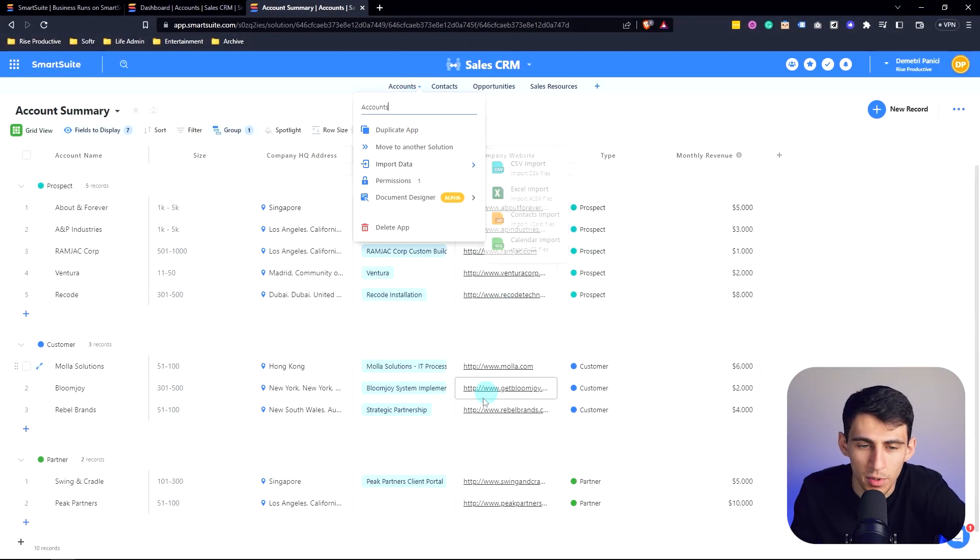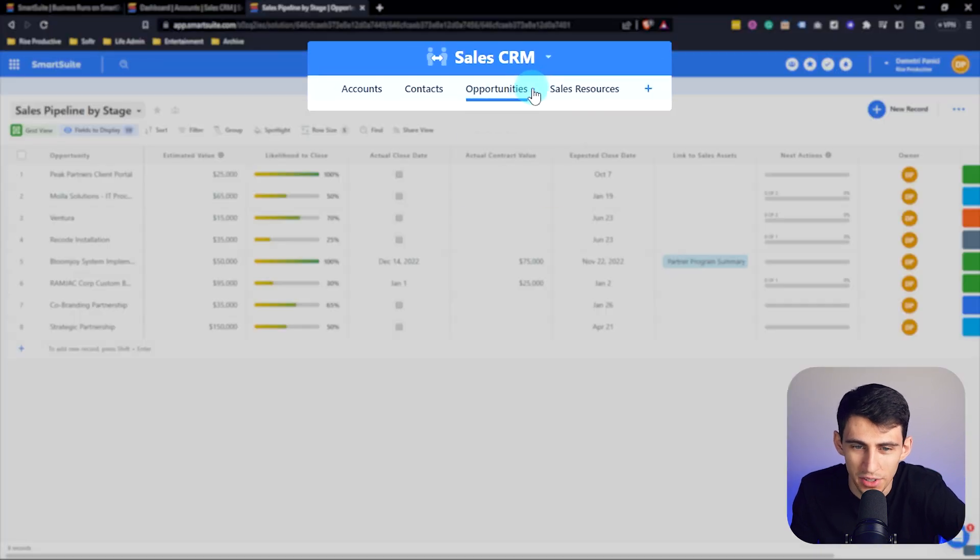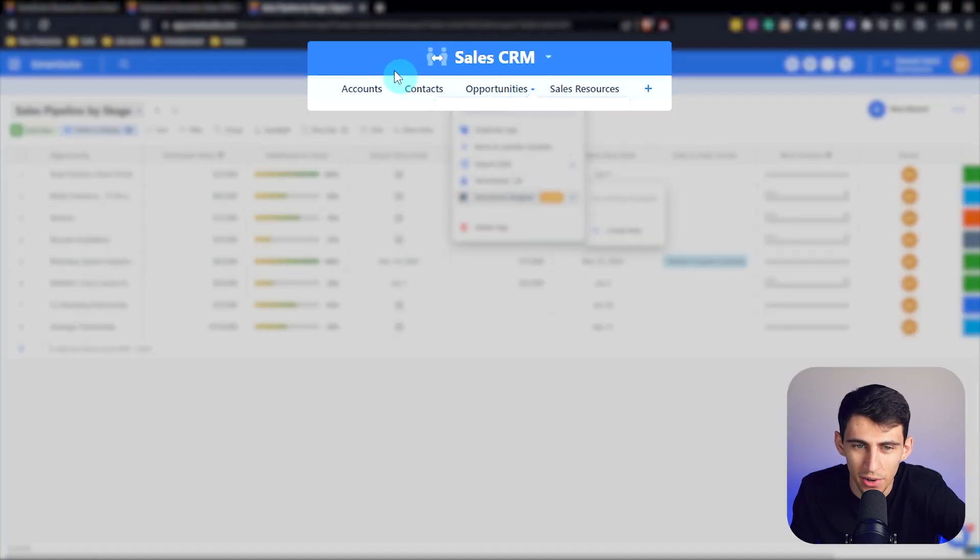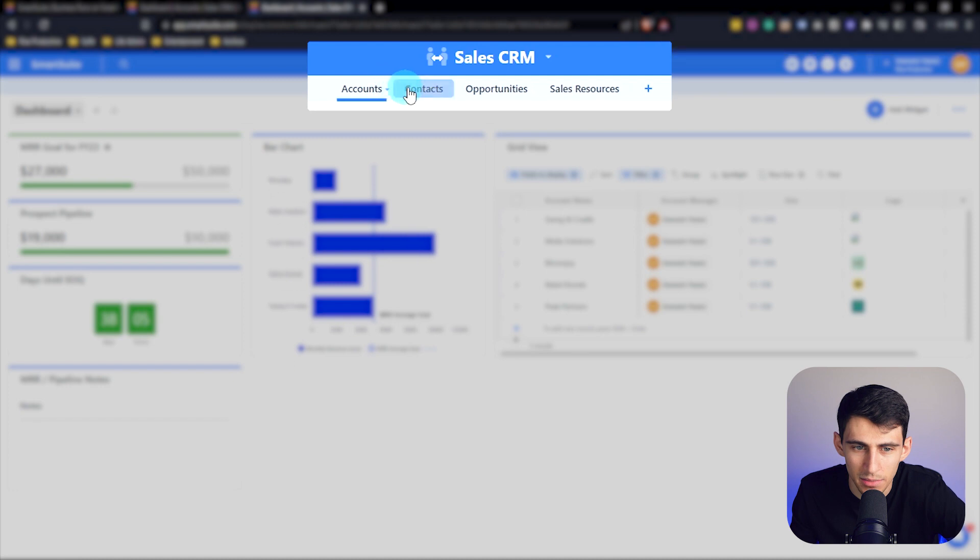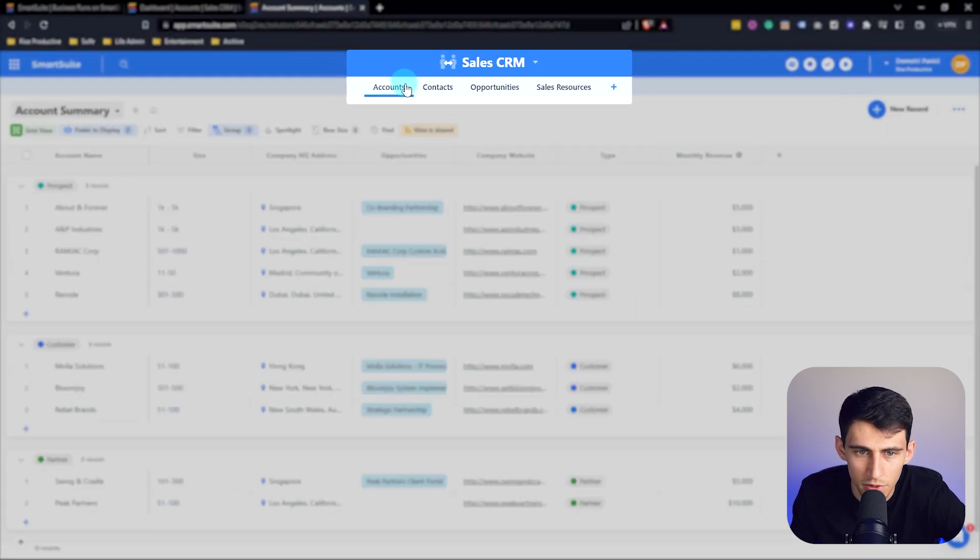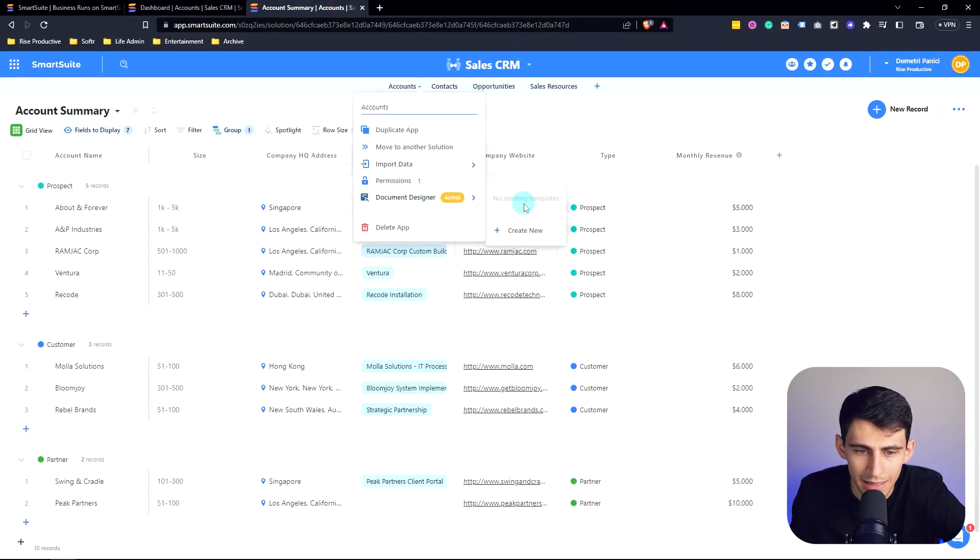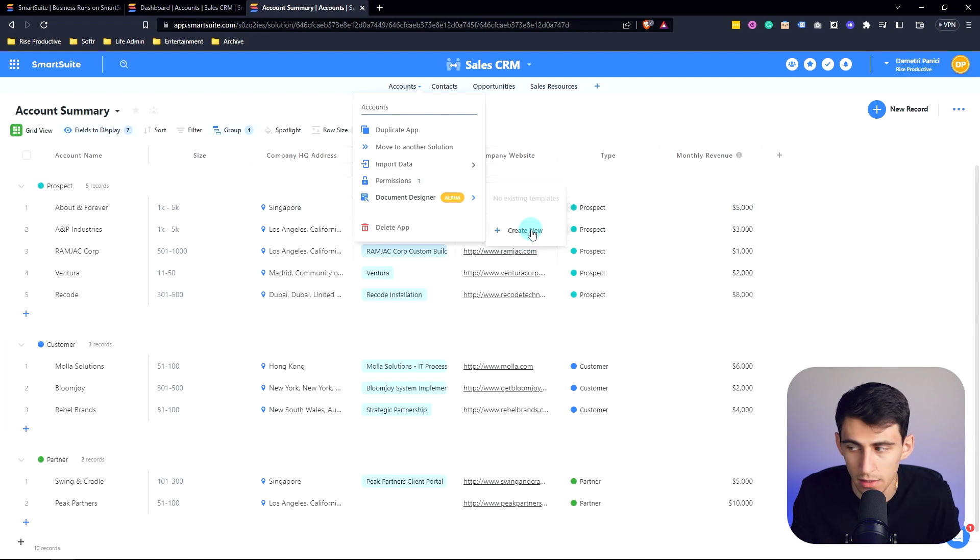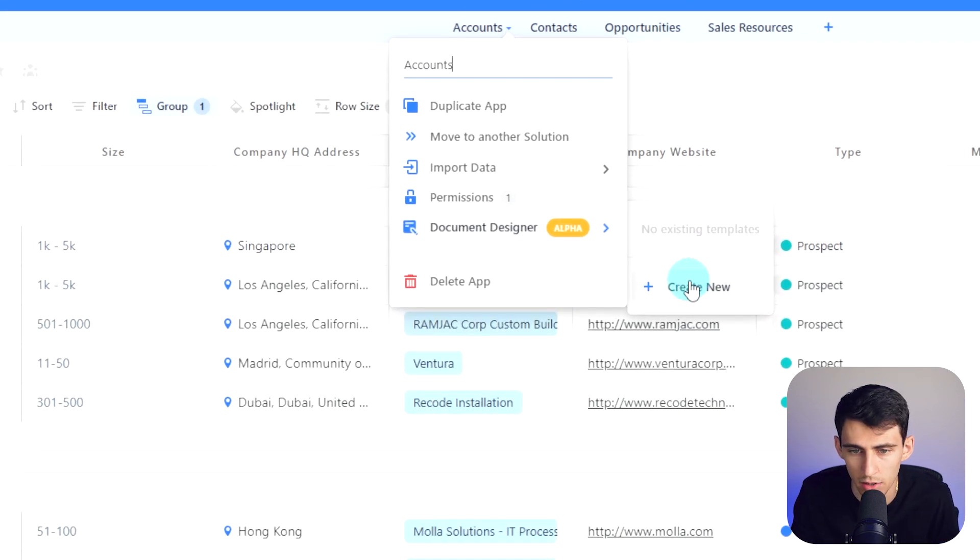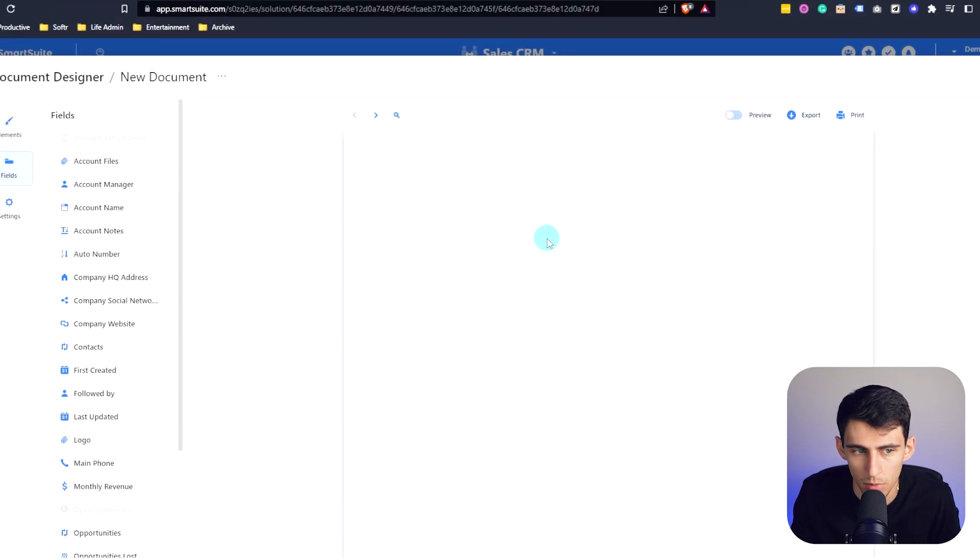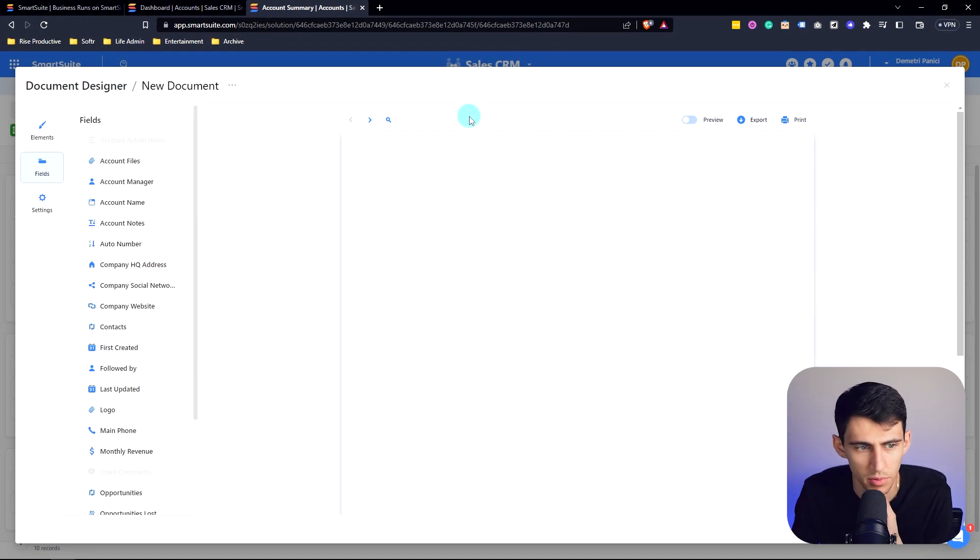Well, luckily, if we click on any app within our SmartSuite system, you'll see there is what is called the Document Designer. So if I go to this Account Summary on the Sales CRM and click Create New on the Document Designer right here...